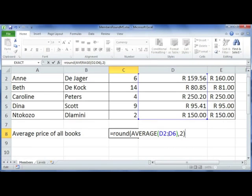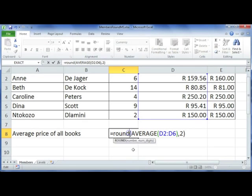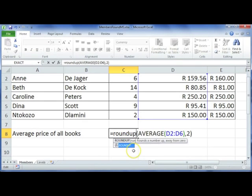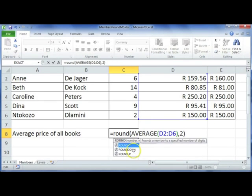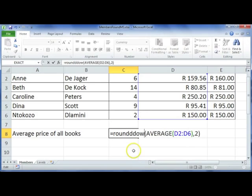There are also two variants of the ROUND function: ROUNDUP and ROUNDDOWN. The only difference would be where it says ROUND — you would type in ROUNDUP or ROUNDDOWN and use that accordingly.